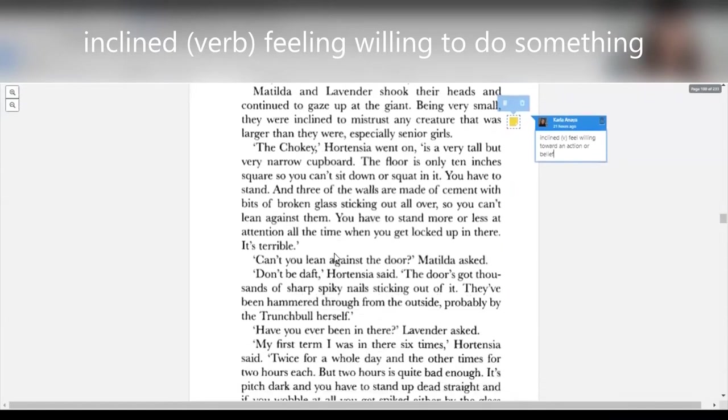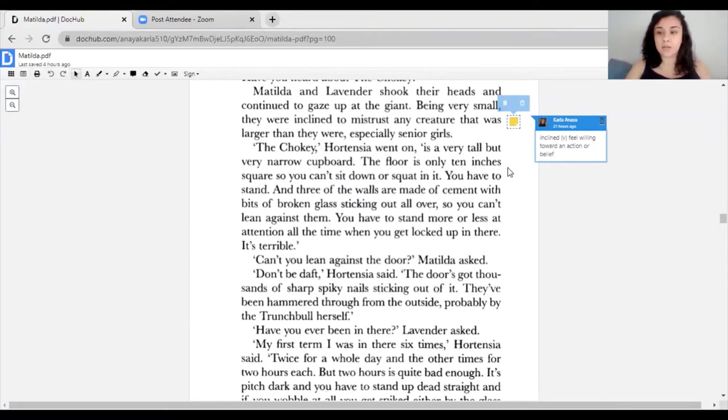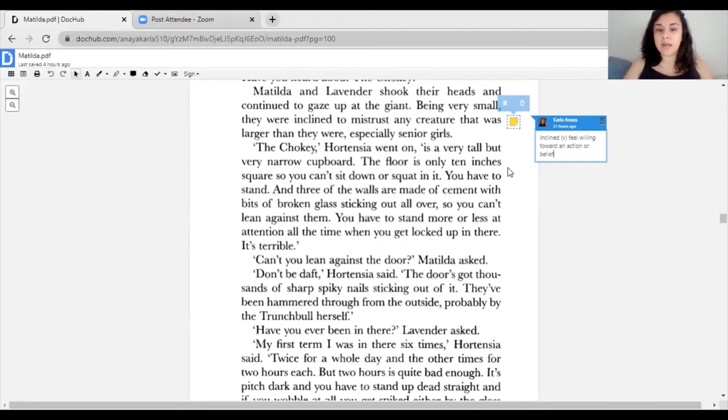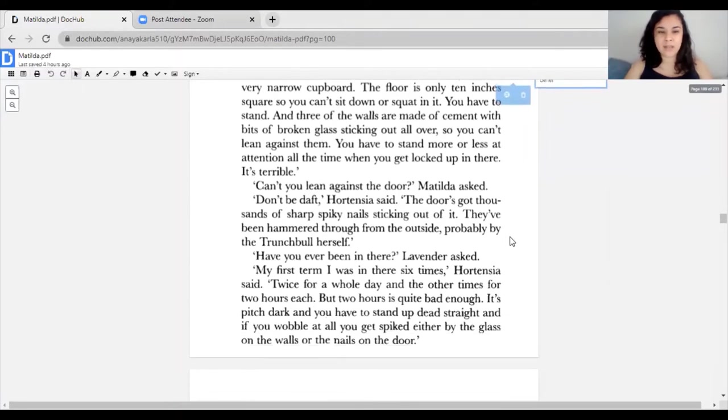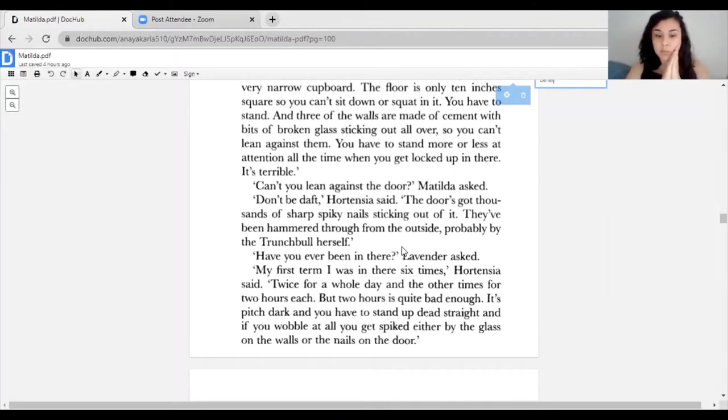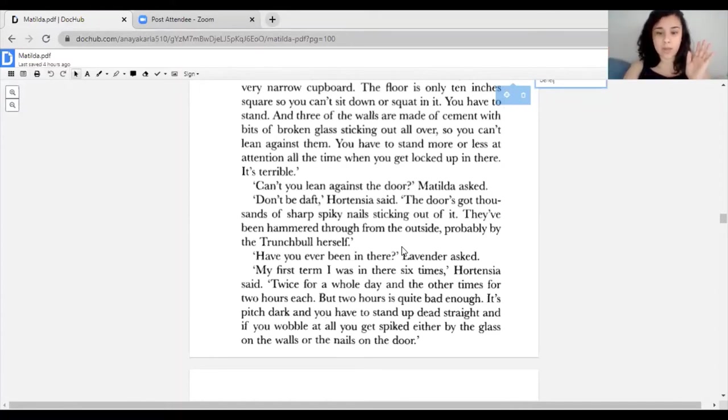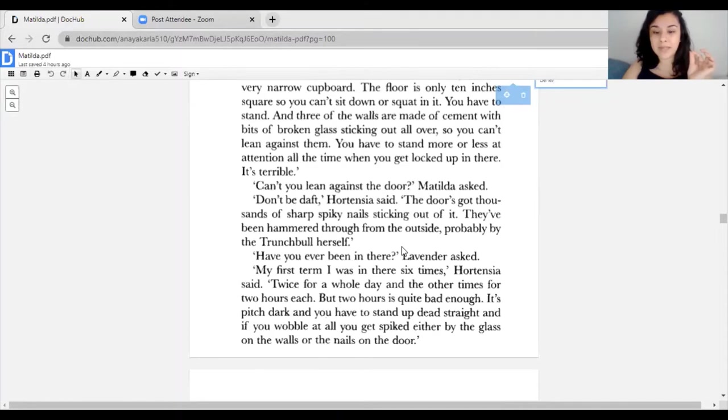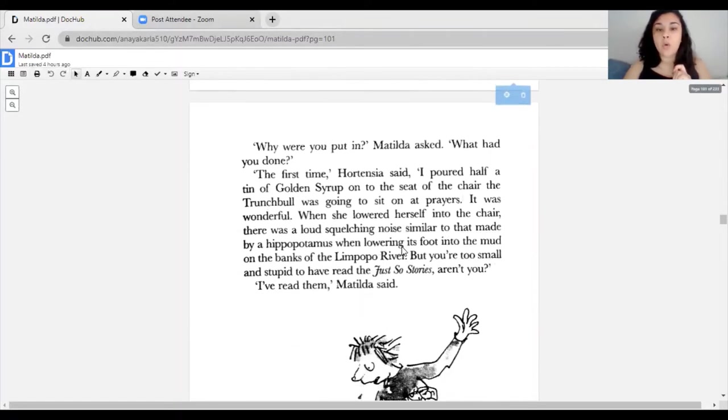'The Chokey,' Hortensia went on, 'is a very tall but very narrow cupboard. The floor is only 10 inches square, so you can't sit down or squat in it. You have to stand. Three of the walls are made of cement with bits of broken glass sticking out all over, so you can't lean against them. You have to stand more or less at attention all the time when you get locked up in there.'